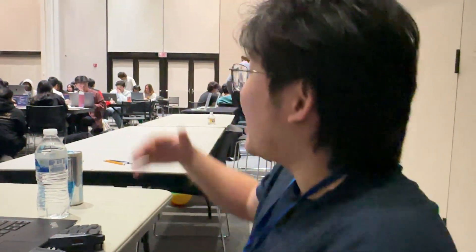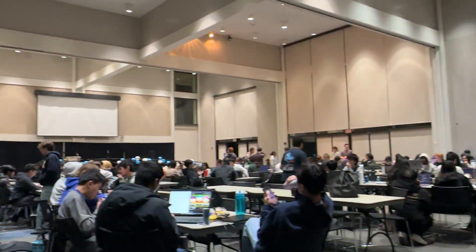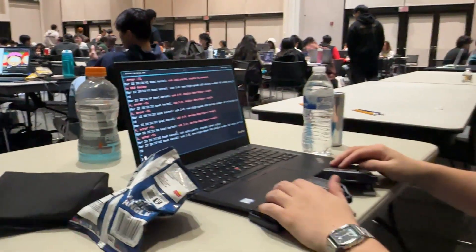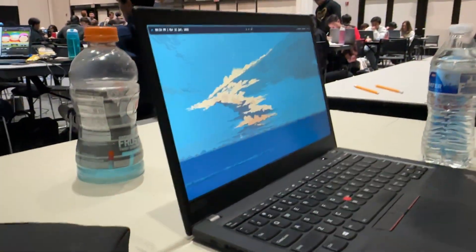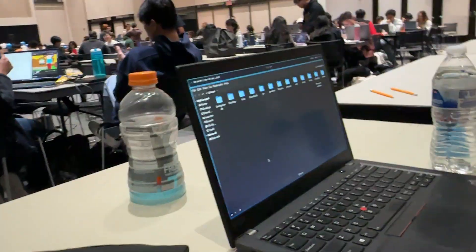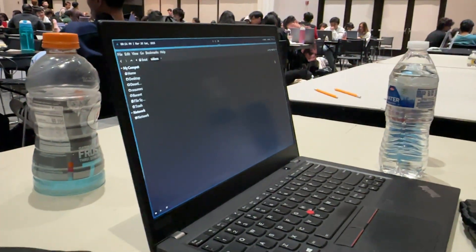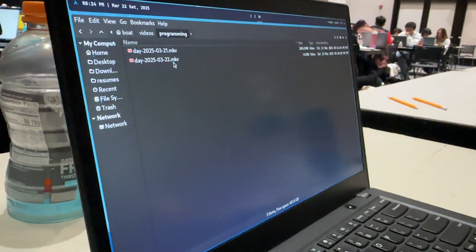Alright, we're recording. As you can see, I'm at a hackathon that I'm hosting. I can't film on my thing because of arch, but you guys can see this question.